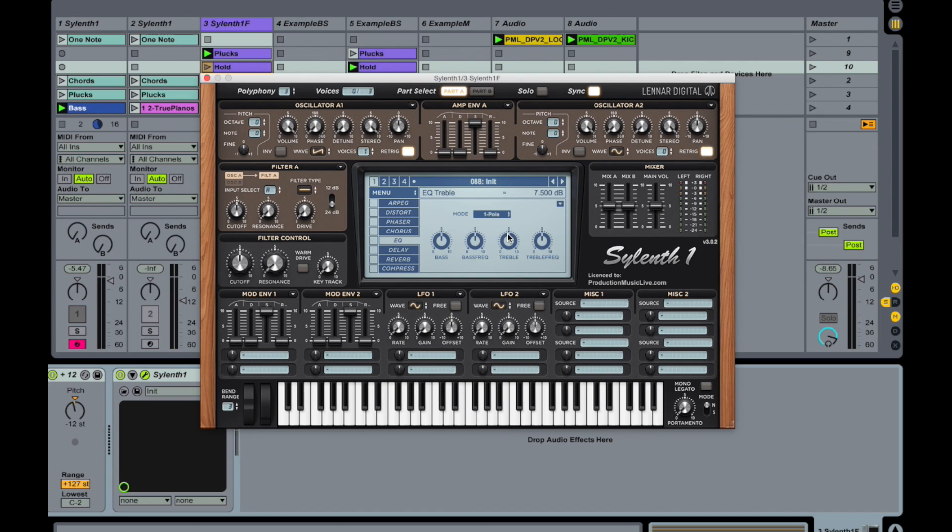Okay, so let's make this flume-ish kind of pad or pluck sound here. We're starting from scratch.